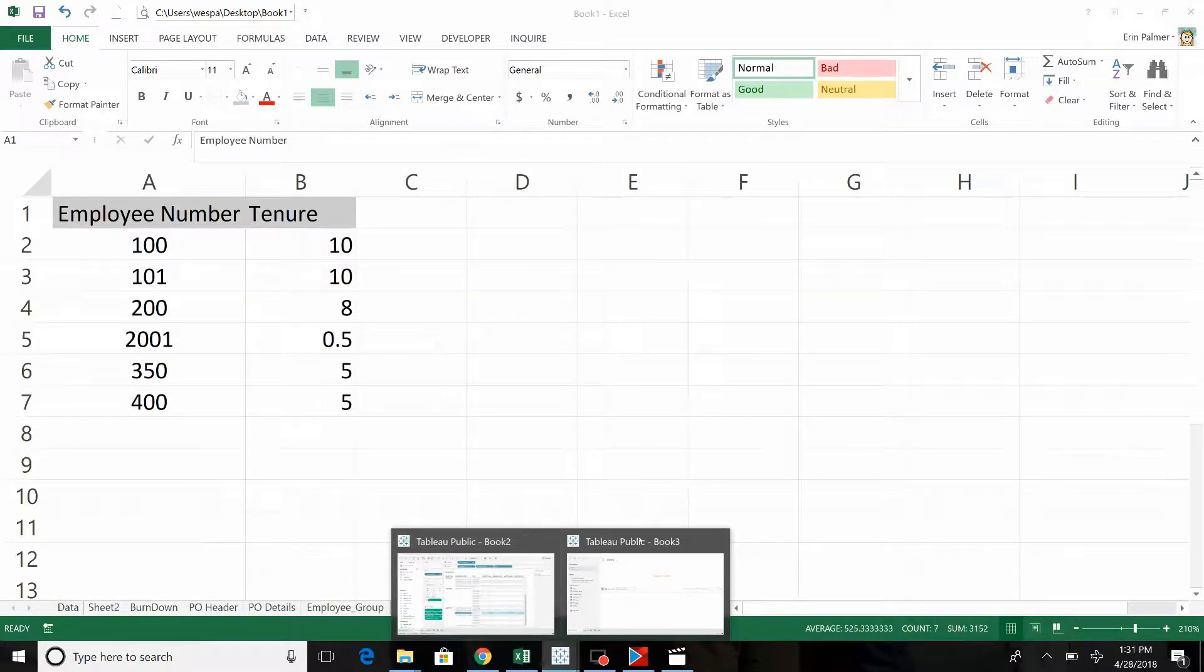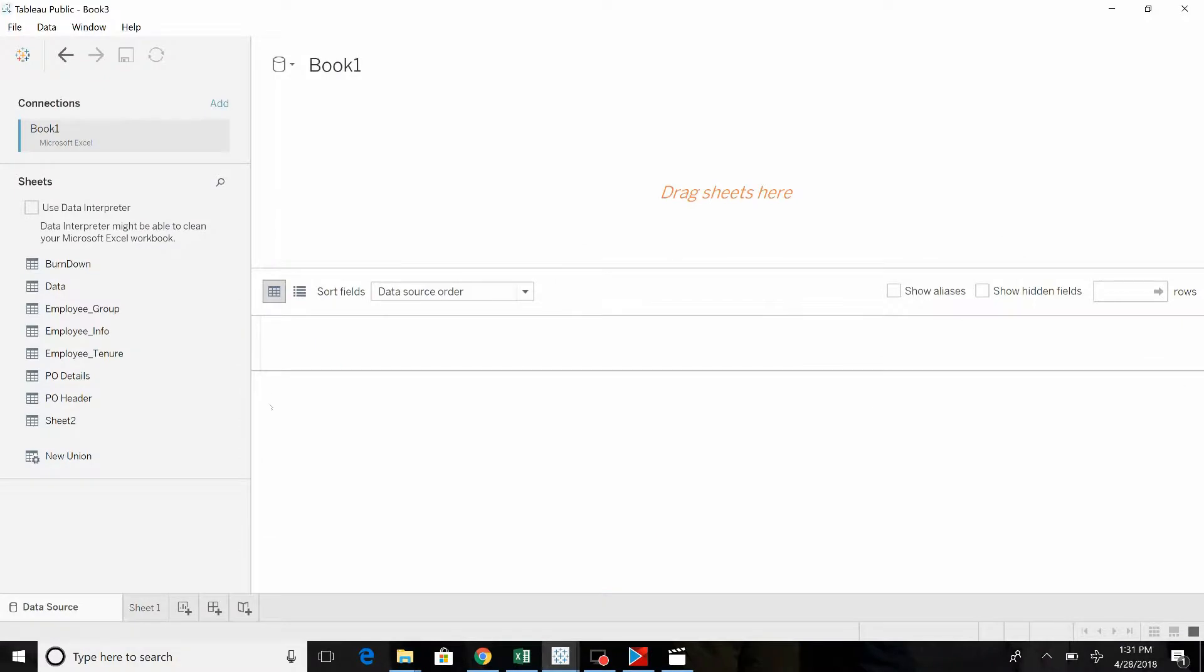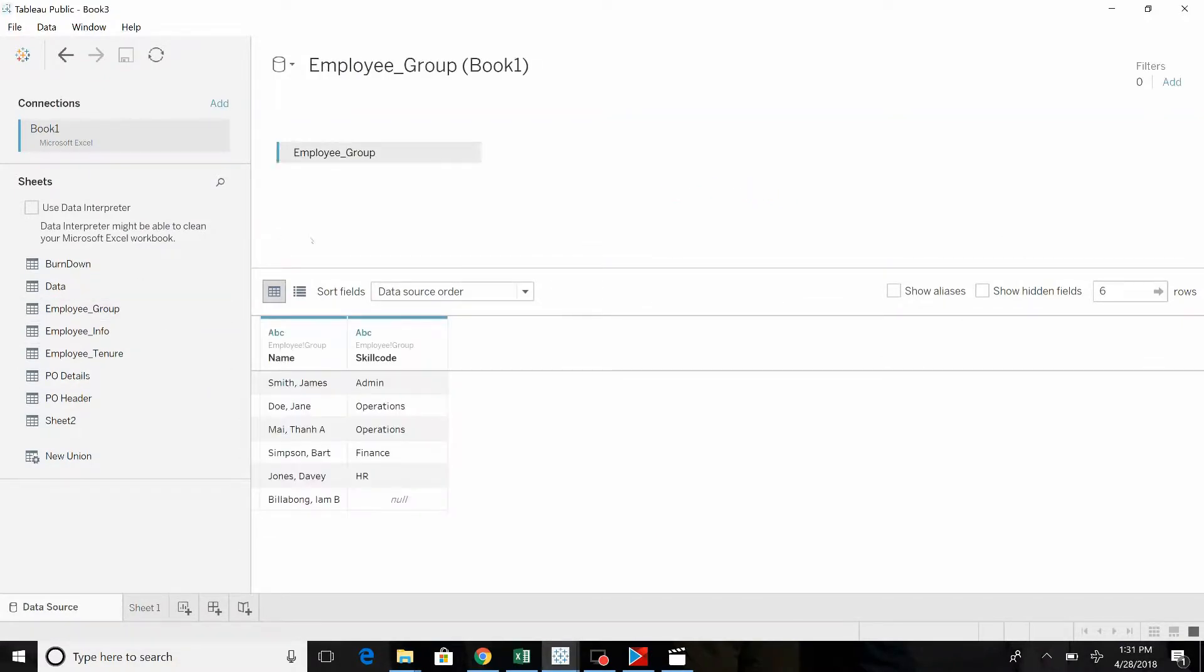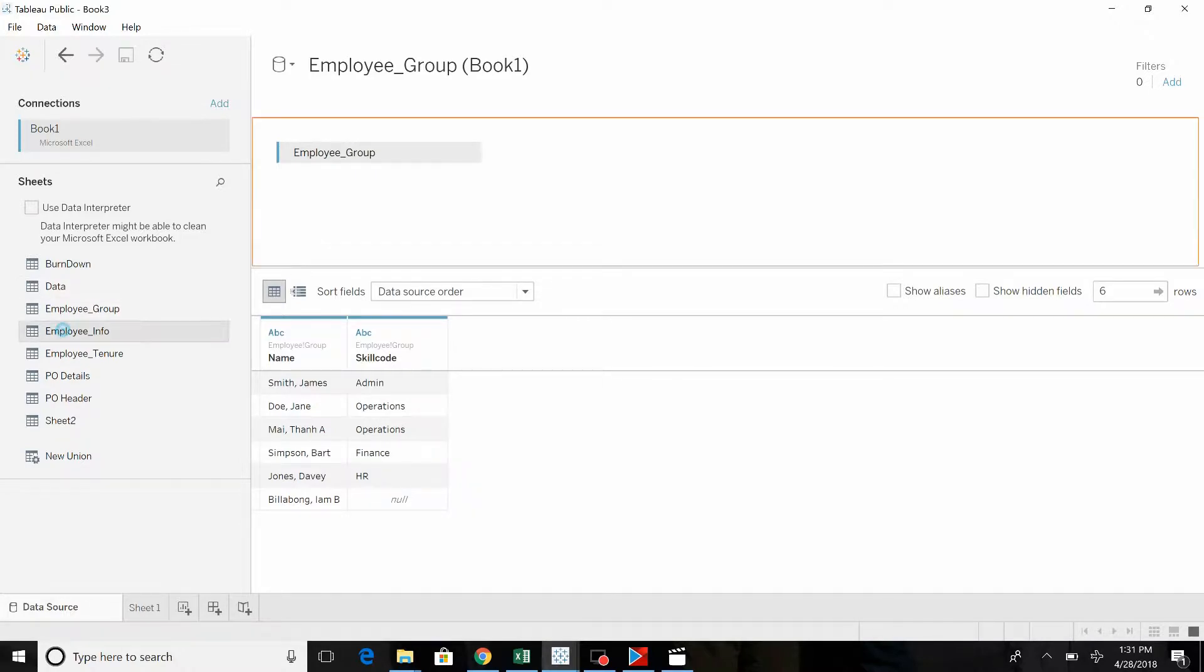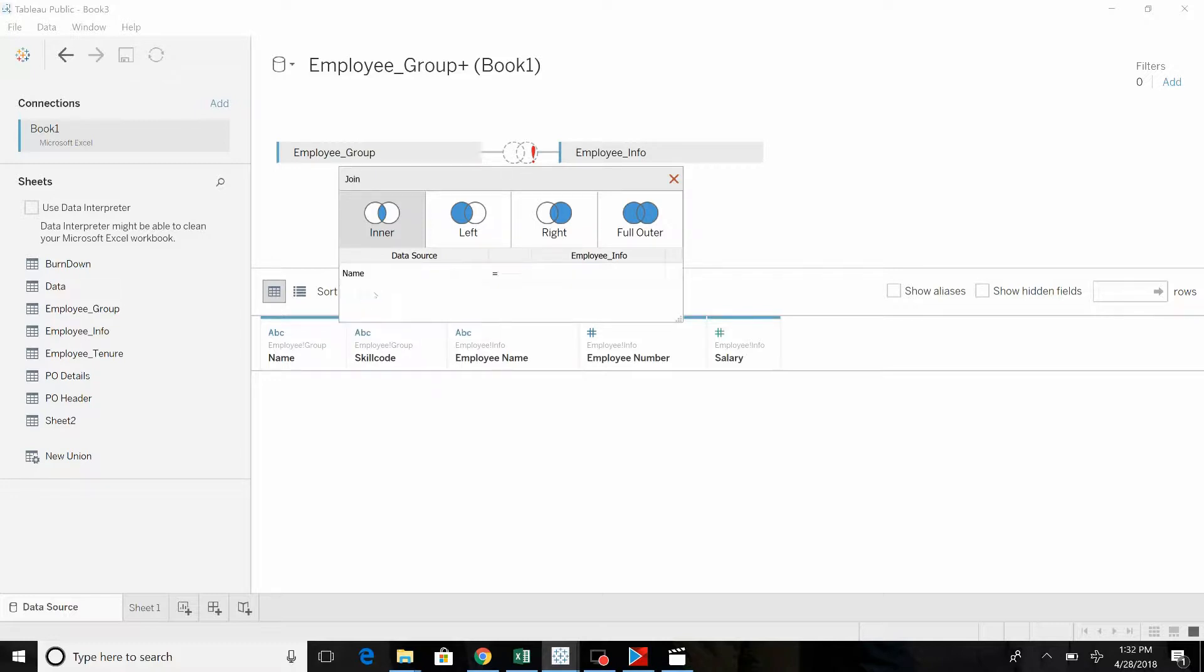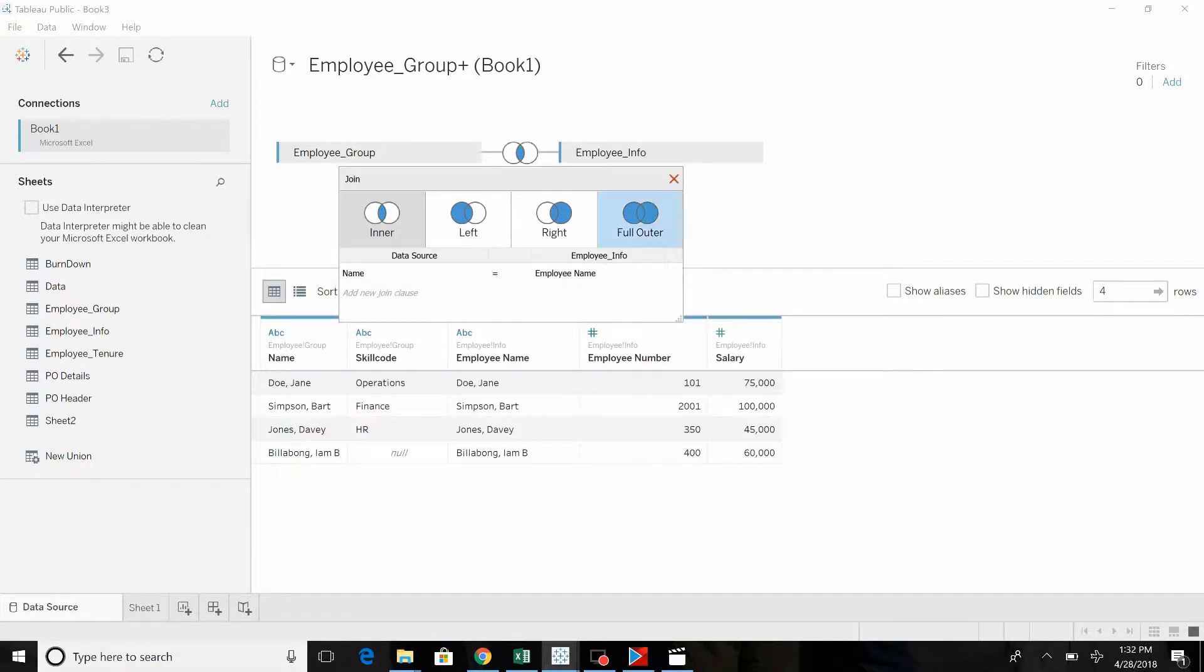So we're going to go to Tableau. It's already been linked, and we're going to bring over the employee group. And now we're going to bring over employee info. We learned from last time that this means you need to work it. So we know name and employee name. We're going to run that, and we know that there's a couple of names missing.